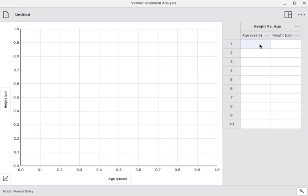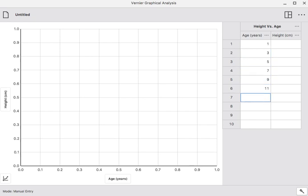Now I'll put some data in here. My ages are going to be 1, 3, 5, 7, 9, 11, and 13 years.